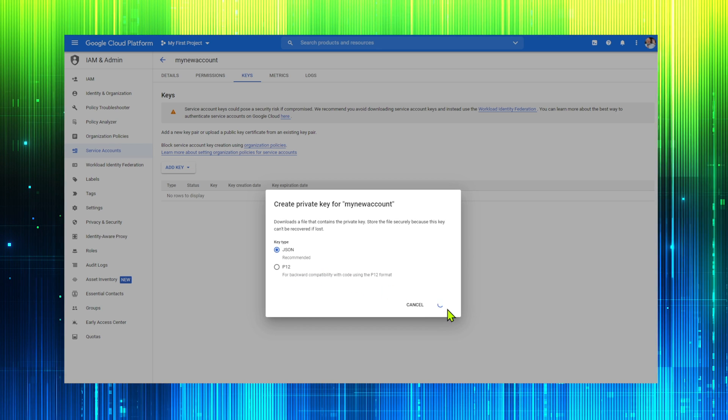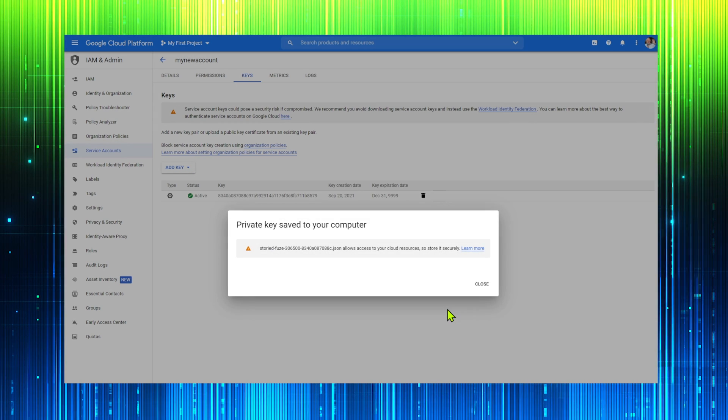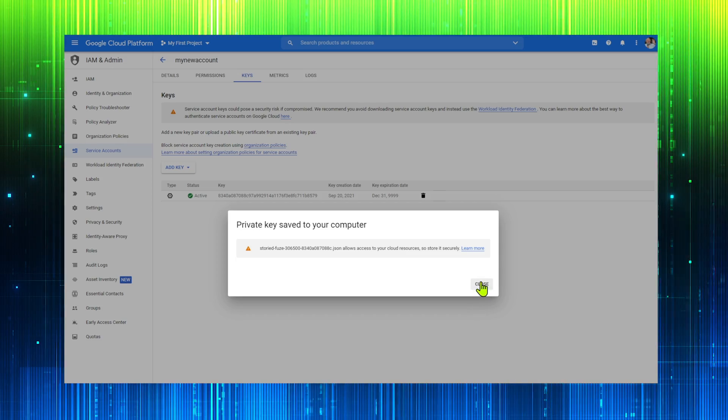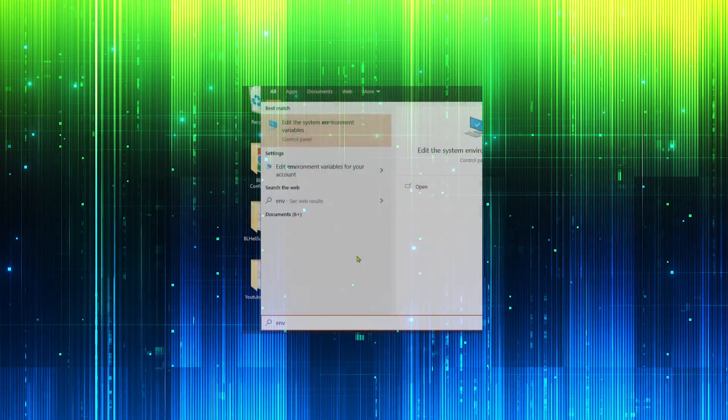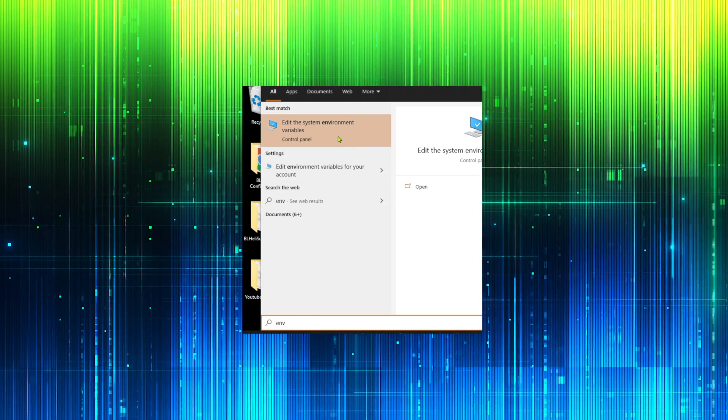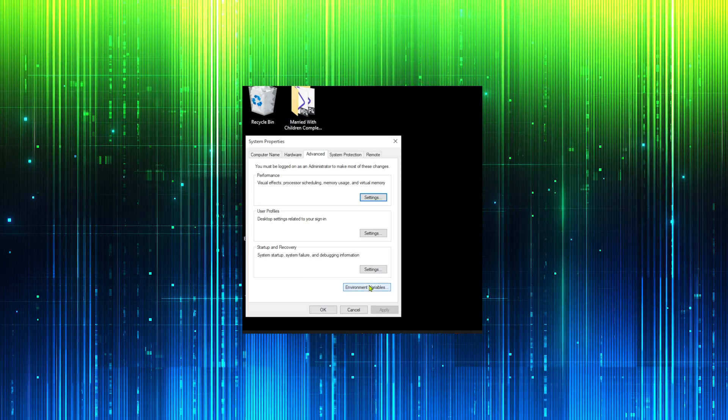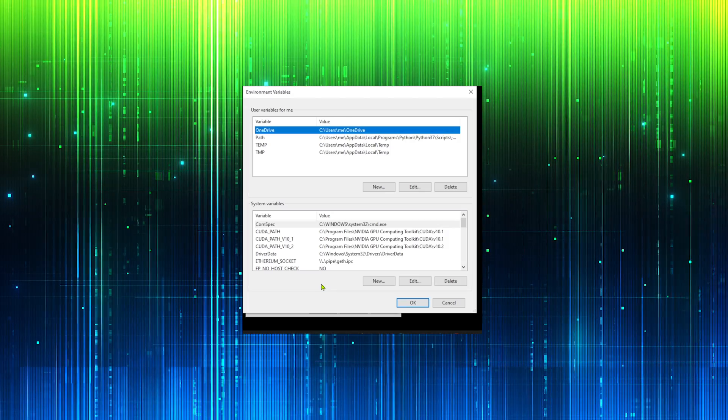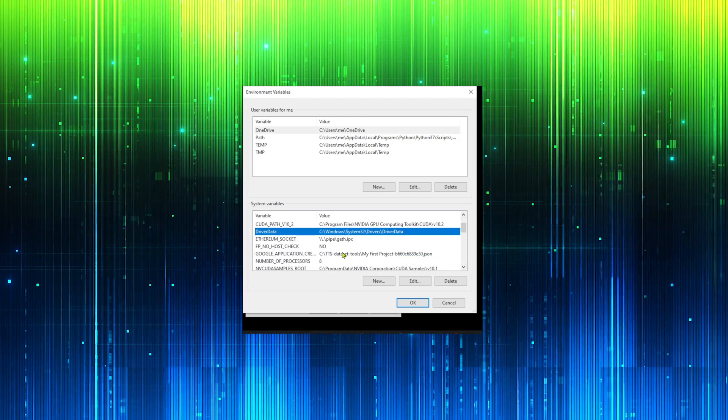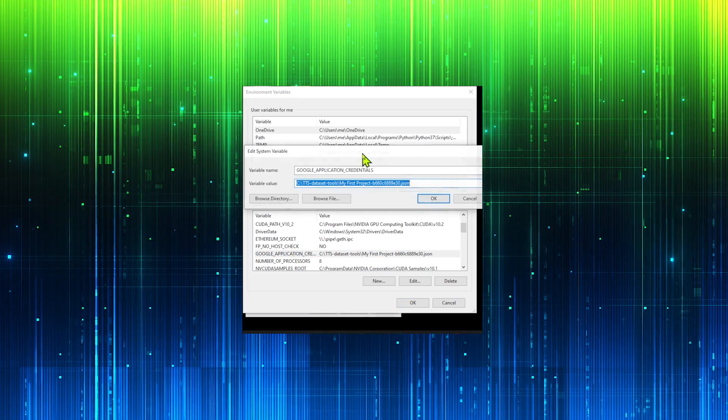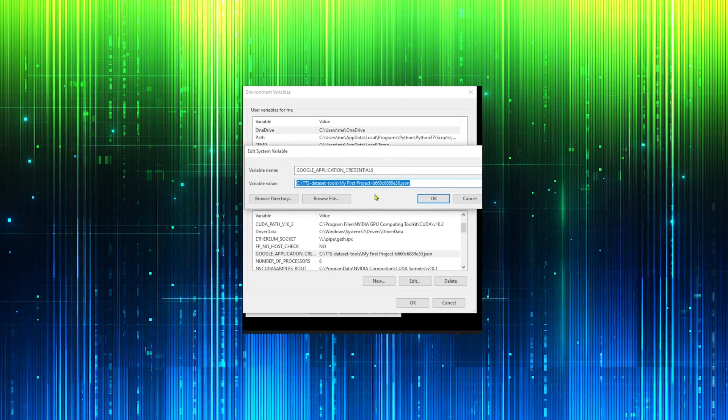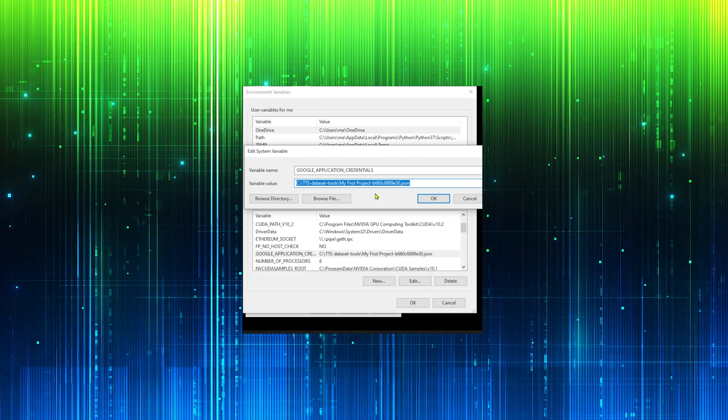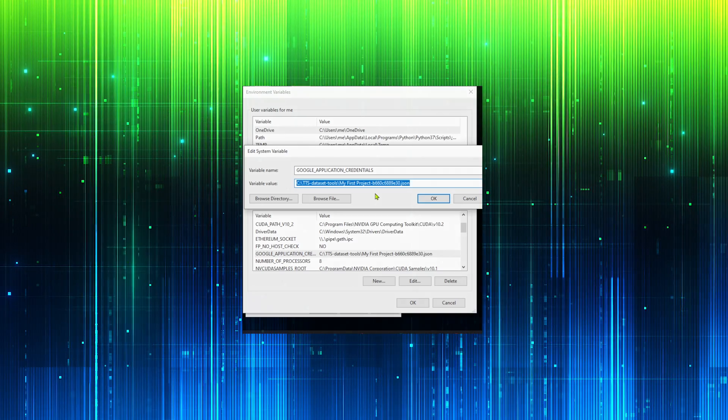But we are not done. We must update our path environment variable to point to the key. Here is how it is done in Windows. Let's edit the environmental variables. Add a new entry with the name GOOGLE_APPLICATION_CREDENTIALS and set the path to point to your file.